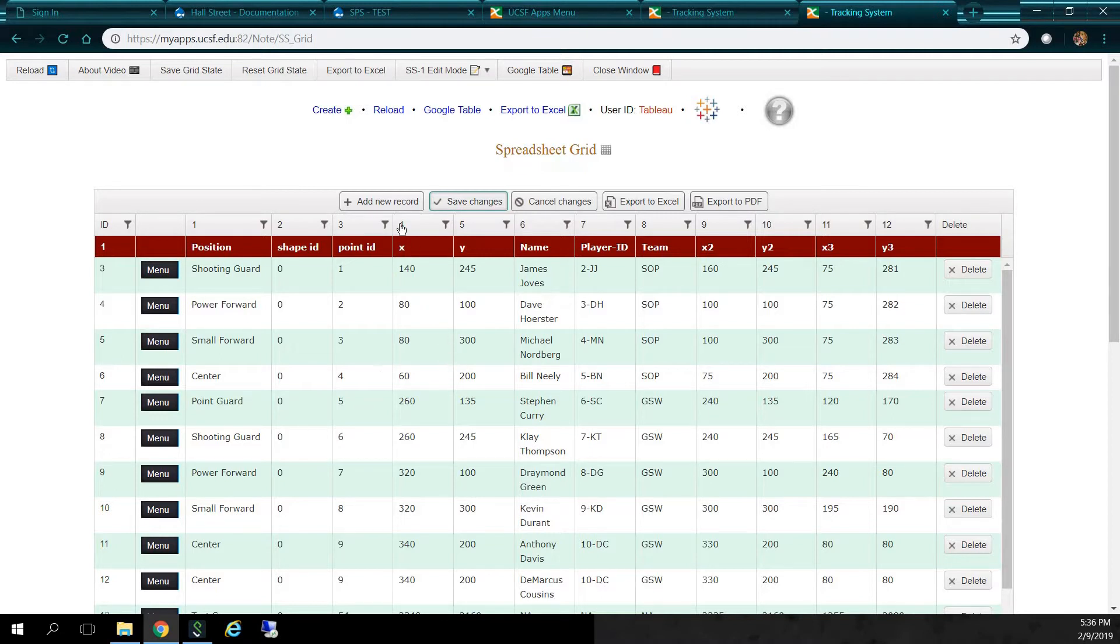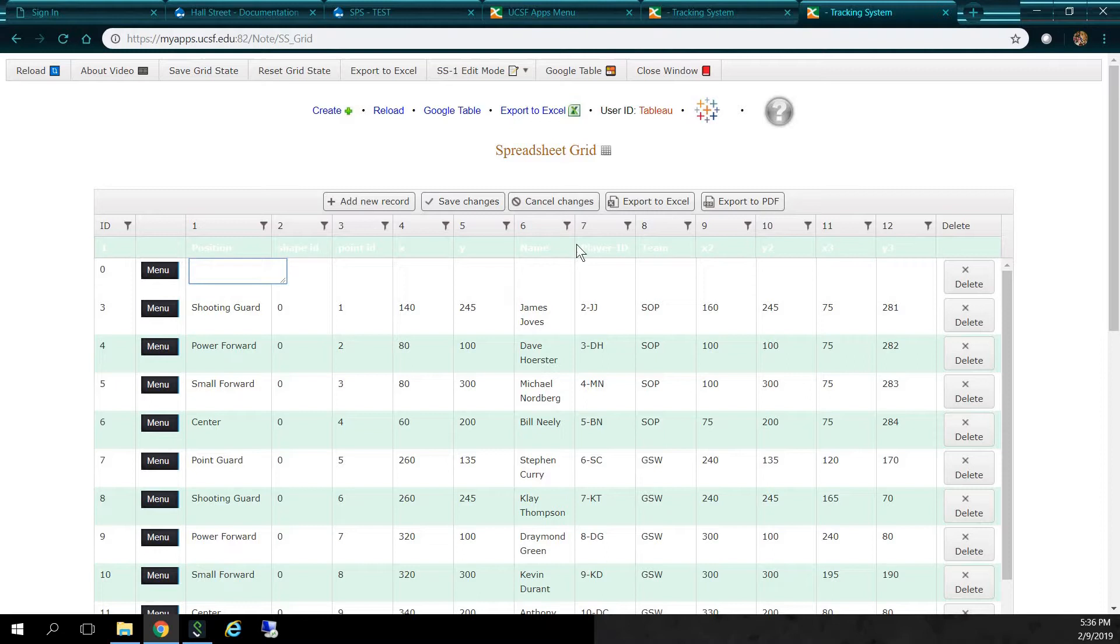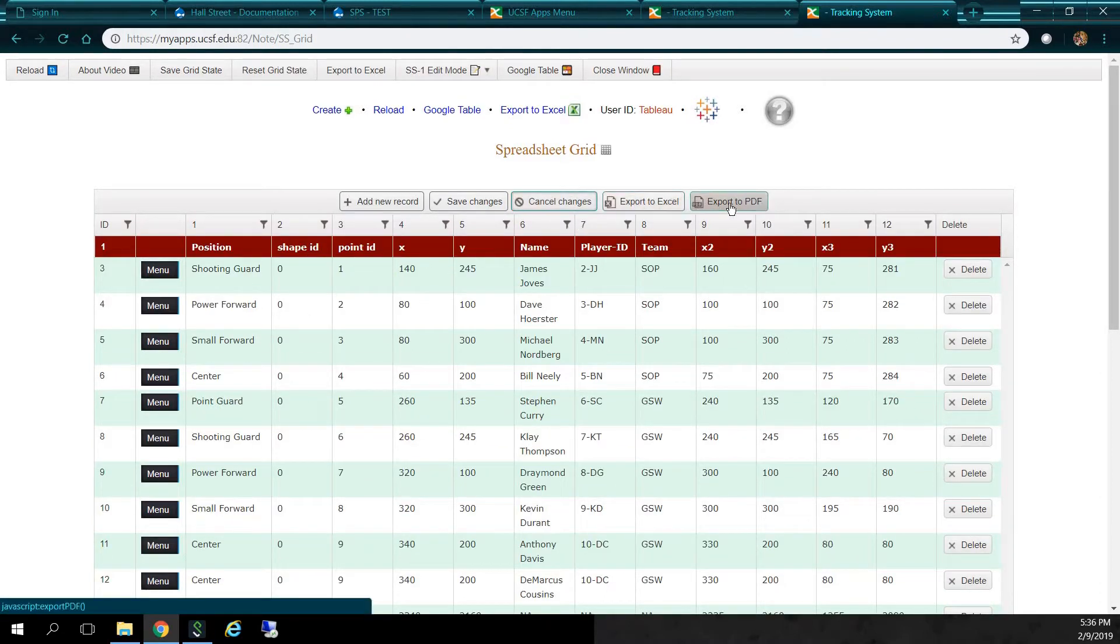I also can add a new record. Wow. Wow. Let's just, ah, just to save time, I'll just cancel this guy. But you can add a new record. You can export to Excel or PDF.